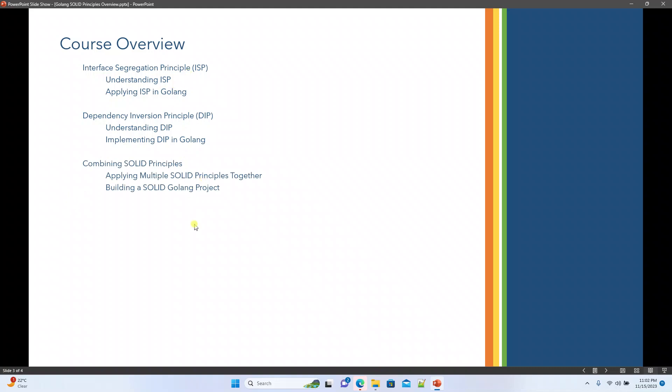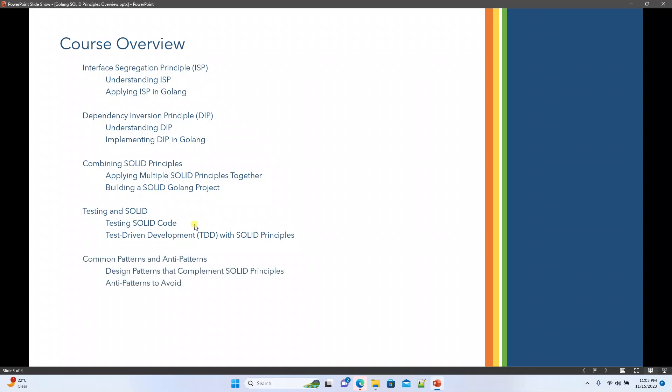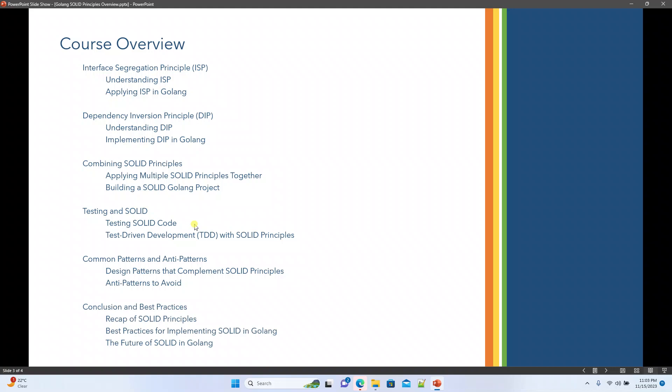Once we understand the basics of all these principles, we will try to implement a combination of all of them and build a small project as part of the course. We will also see how you can test SOLID Principles code, how we can do test-driven development using SOLID Principles, and also cover common patterns and anti-patterns — design patterns that incorporate SOLID Principles and how to avoid anti-patterns.